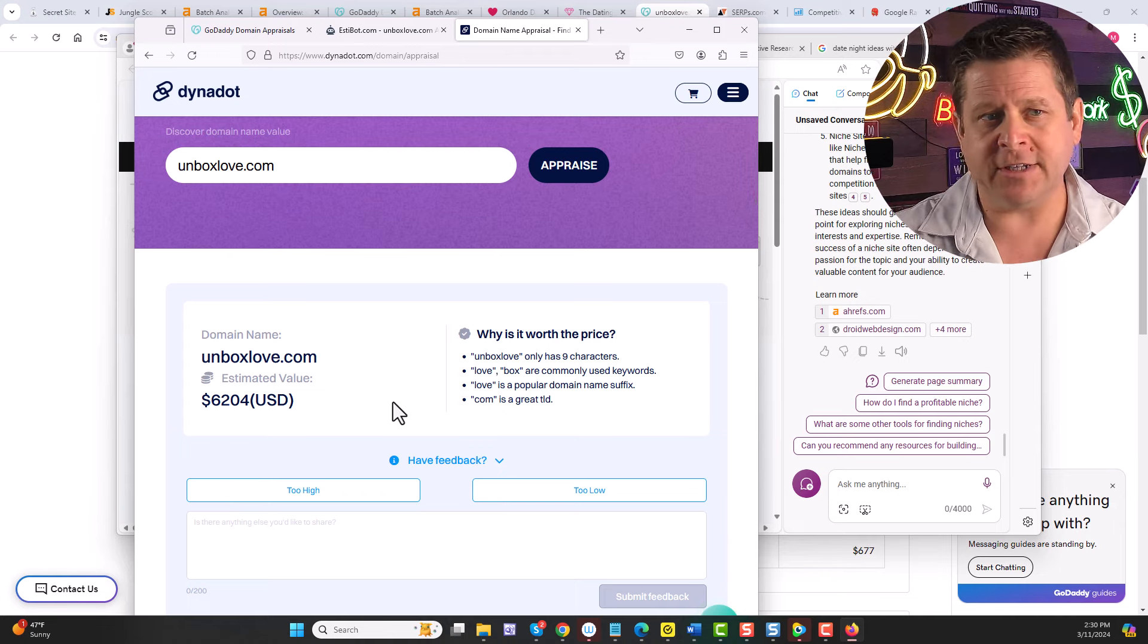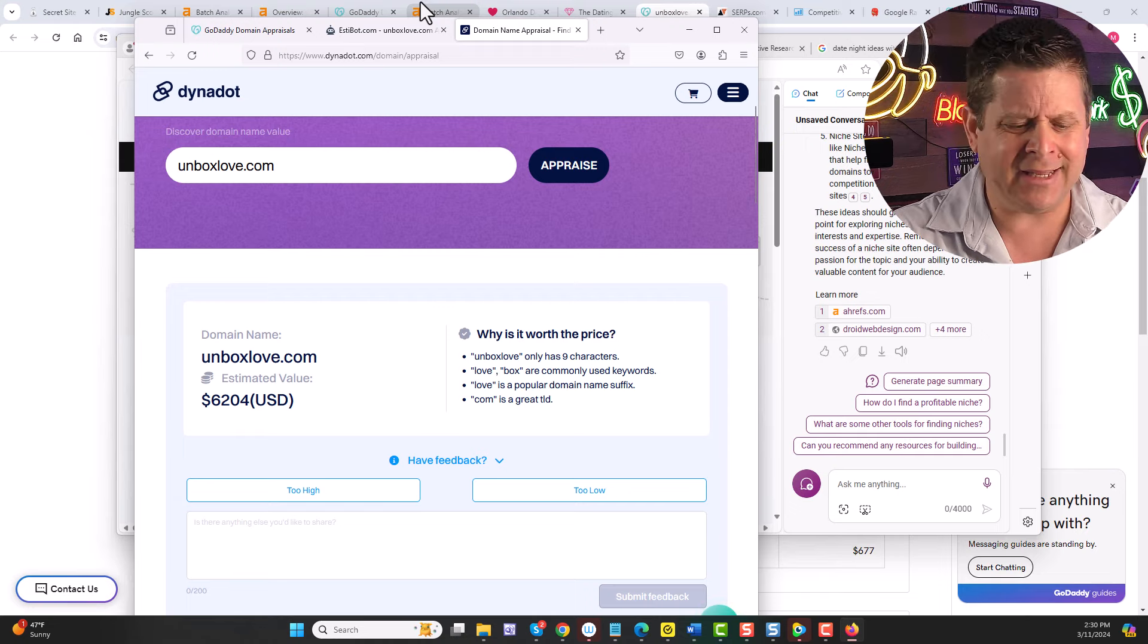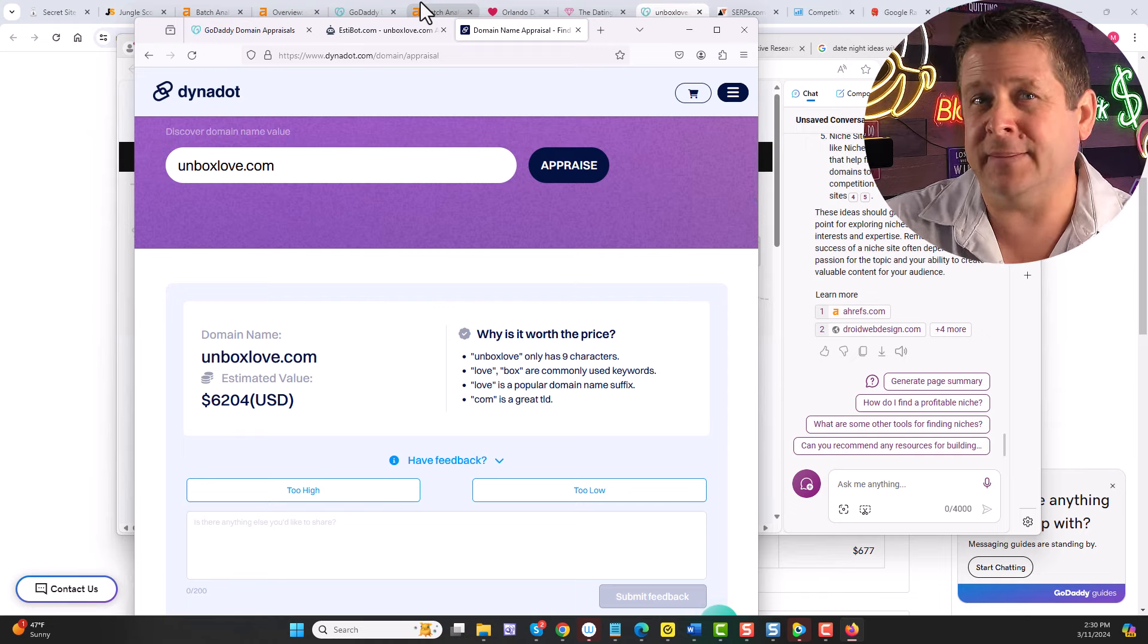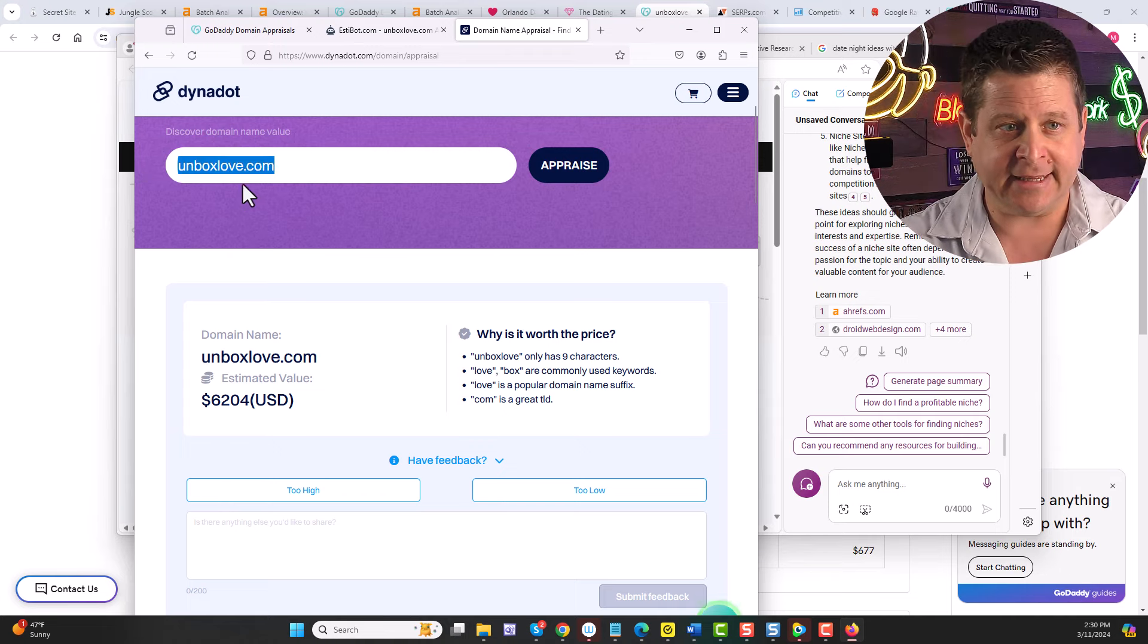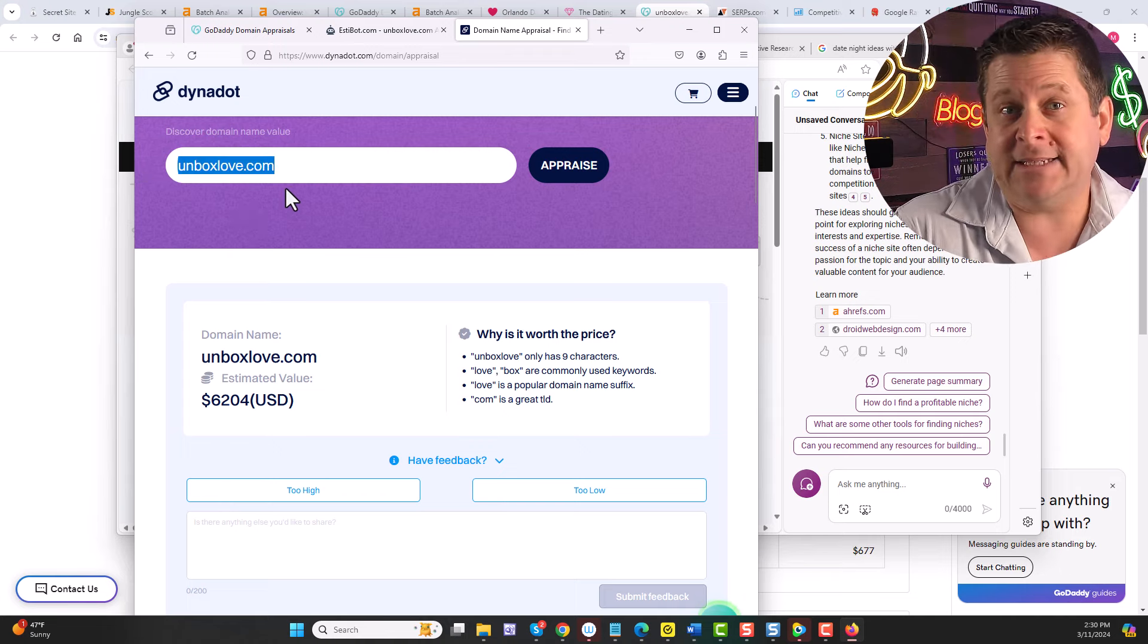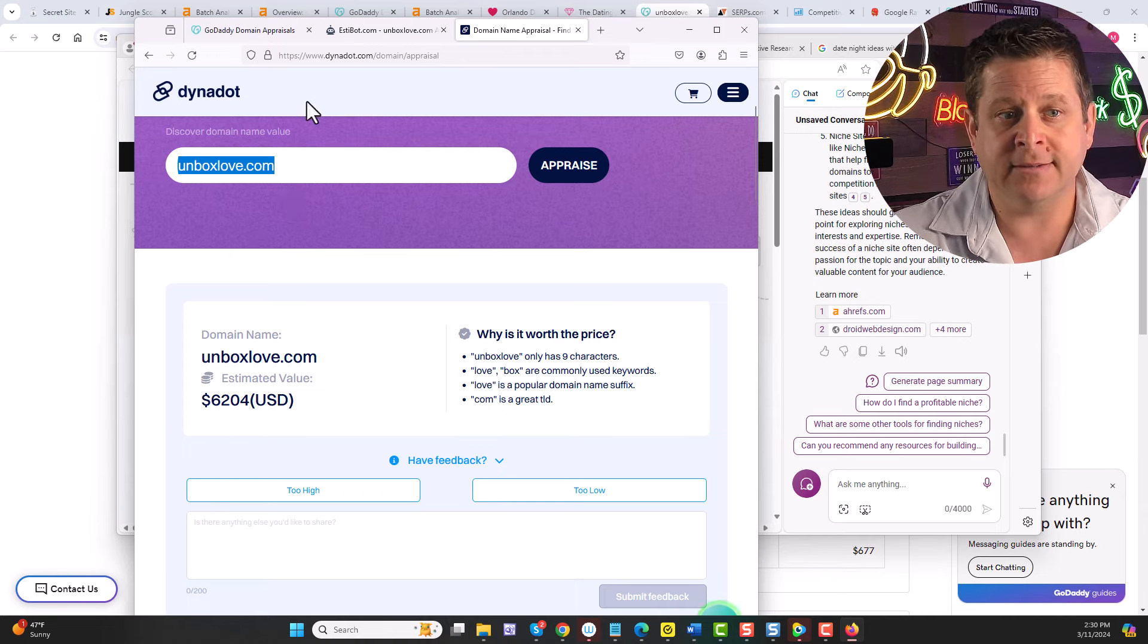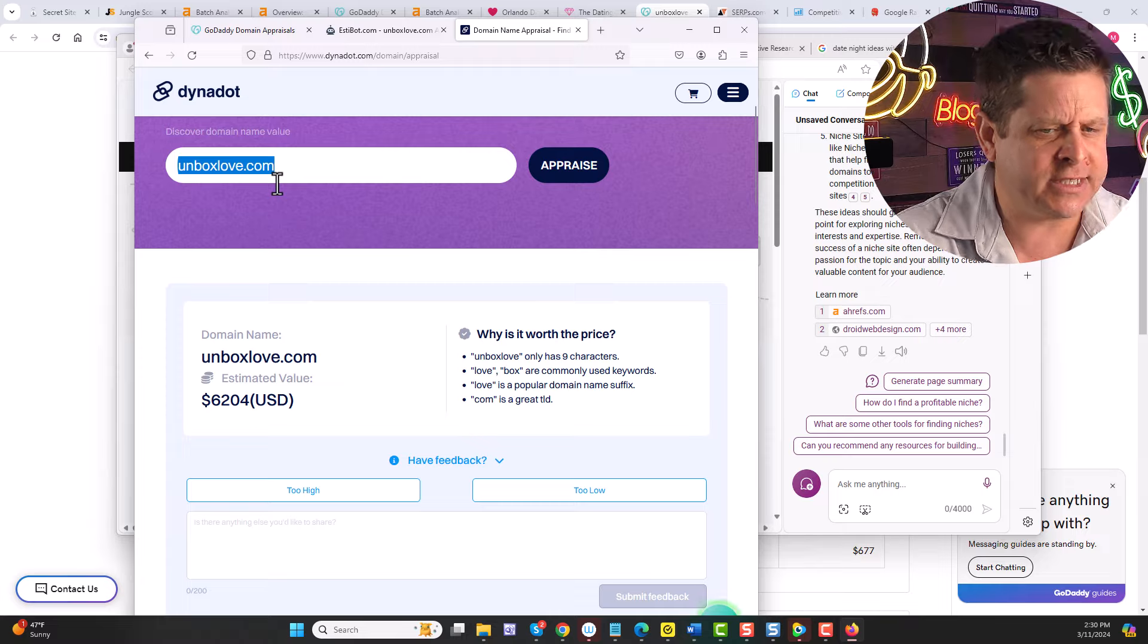And remember, the $3,500 it sold for was on GoDaddy auctions, which means it wasn't really going out to the public. Oftentimes, when the public wants the domain, it's worth a heck of a lot more money. And I could simply take a domain like this, unbox love. If the price makes sense, I'll go ahead and buy it at auction and get a jumpstart because this one did have some rankings and there was a business built on it.